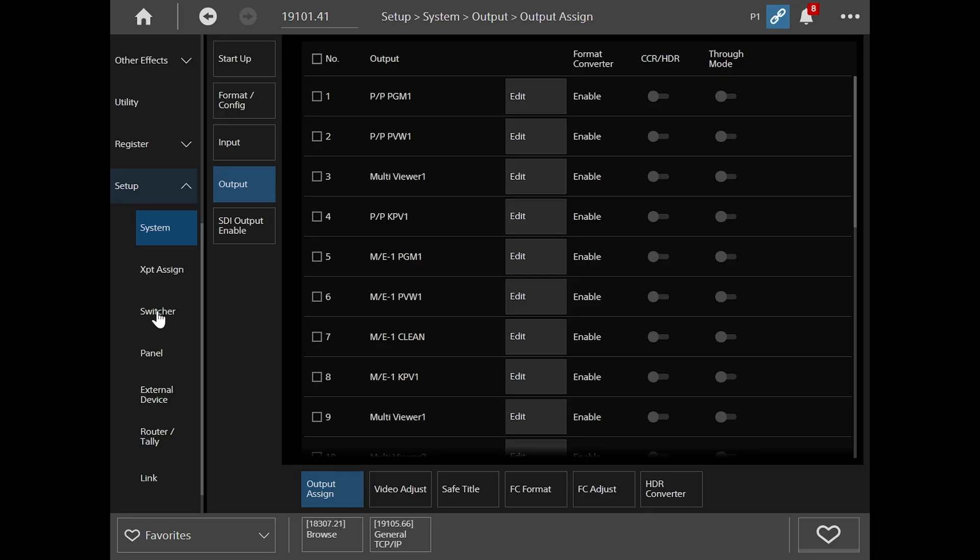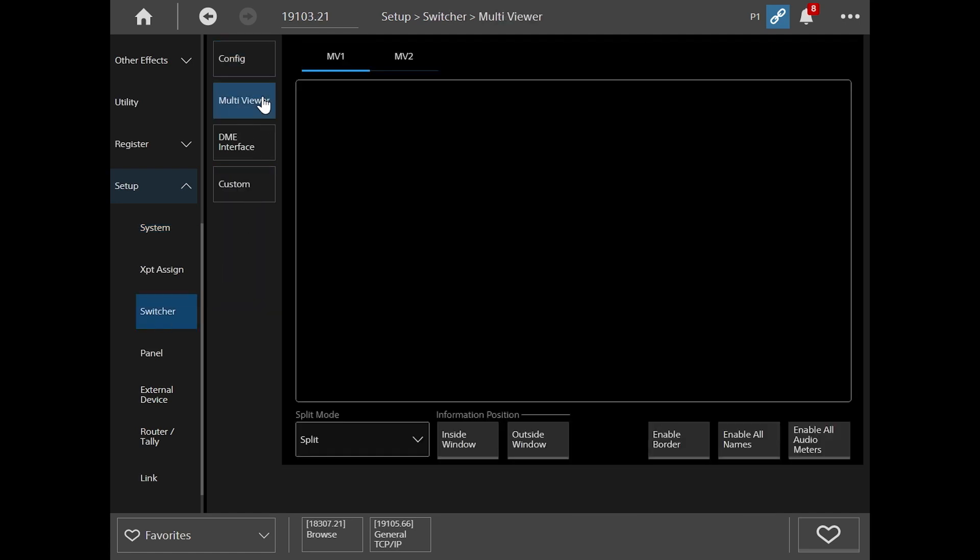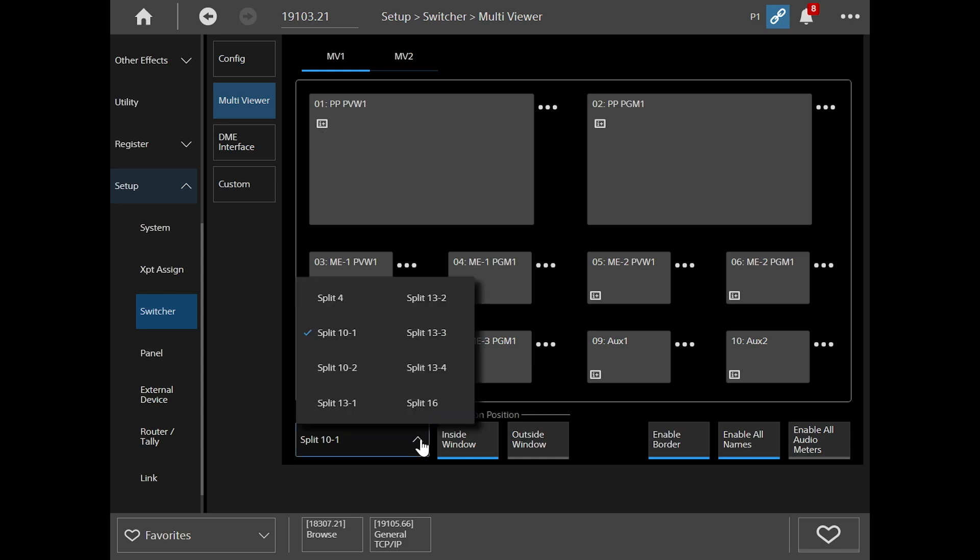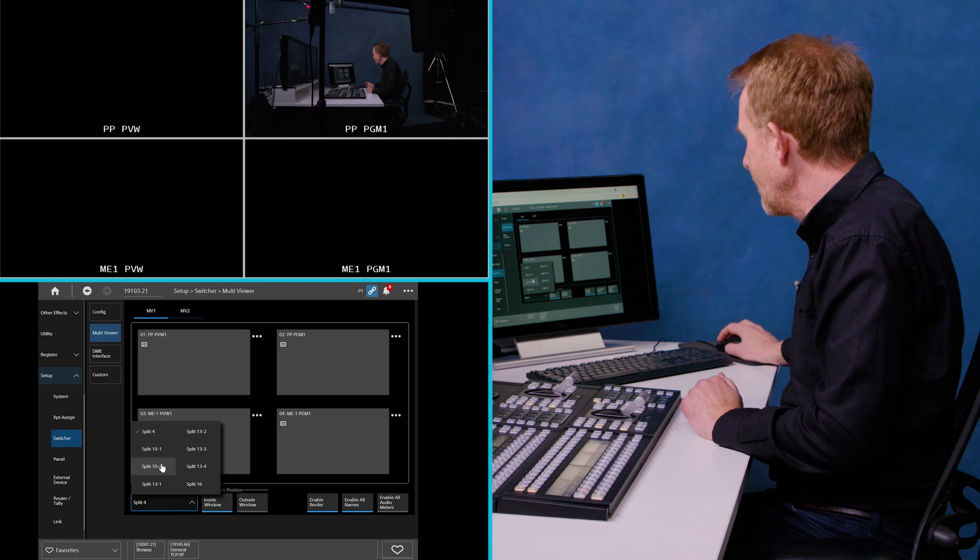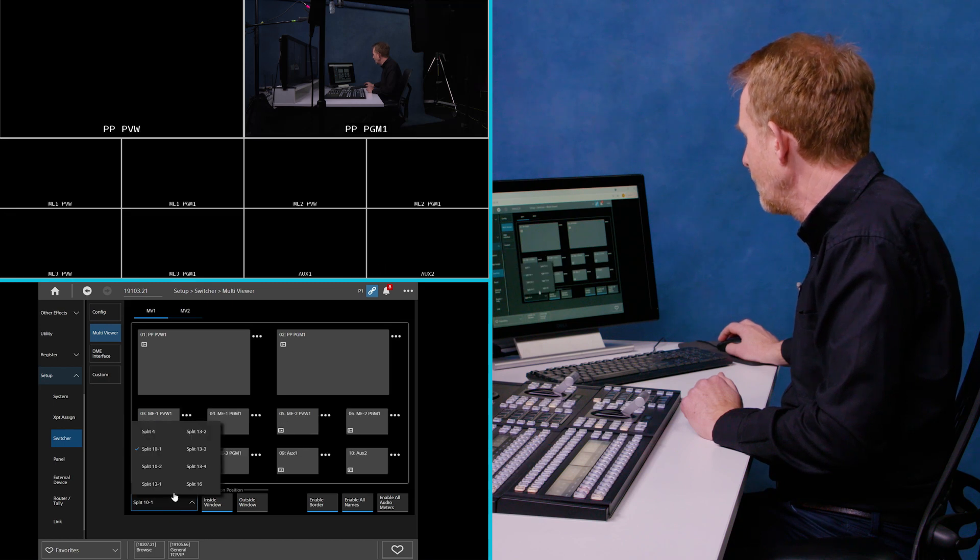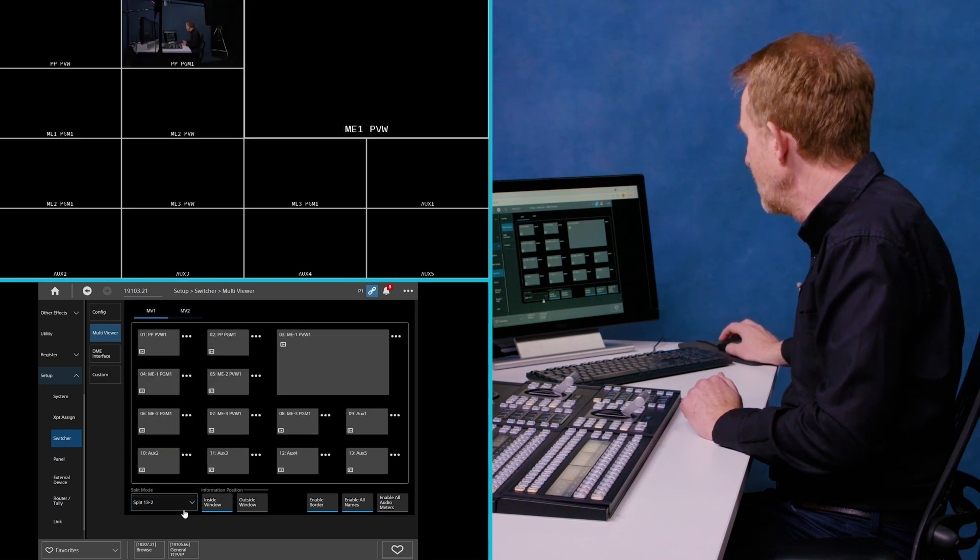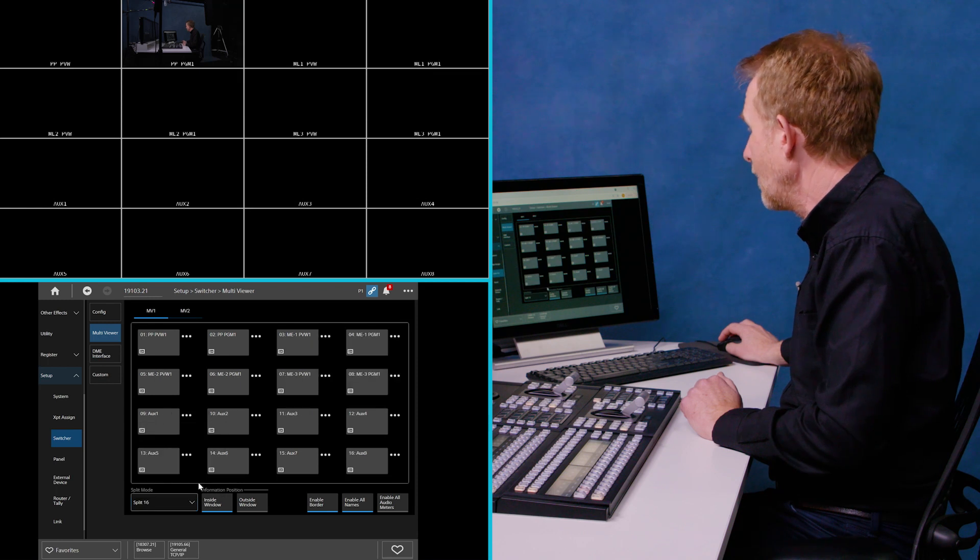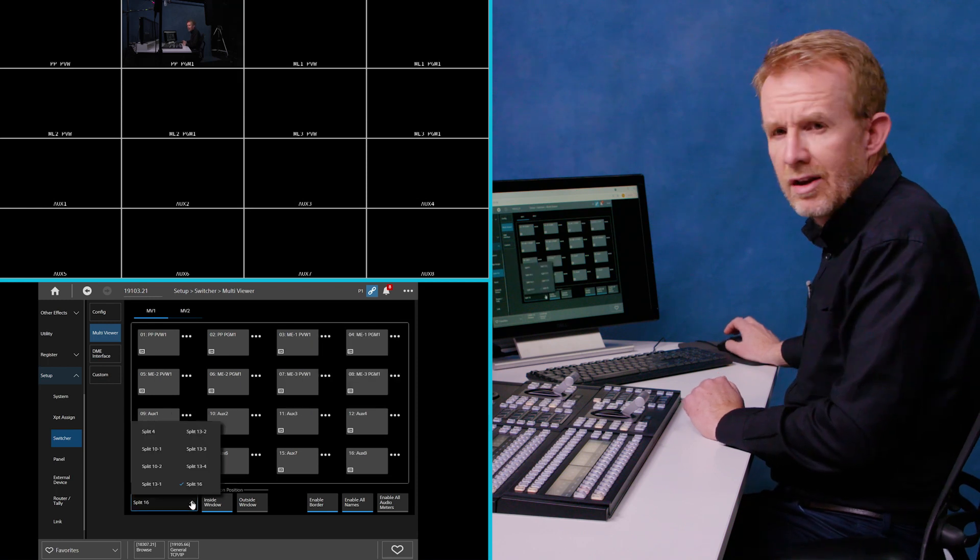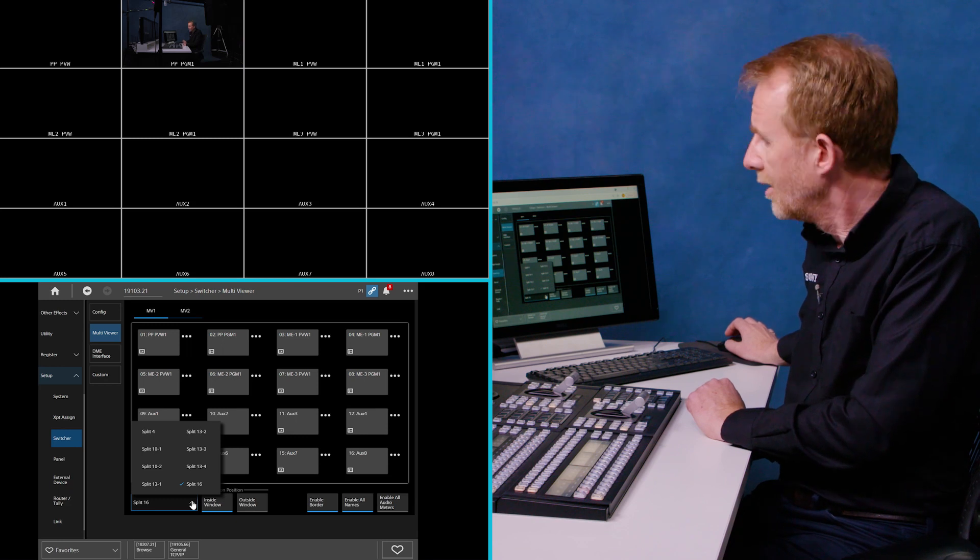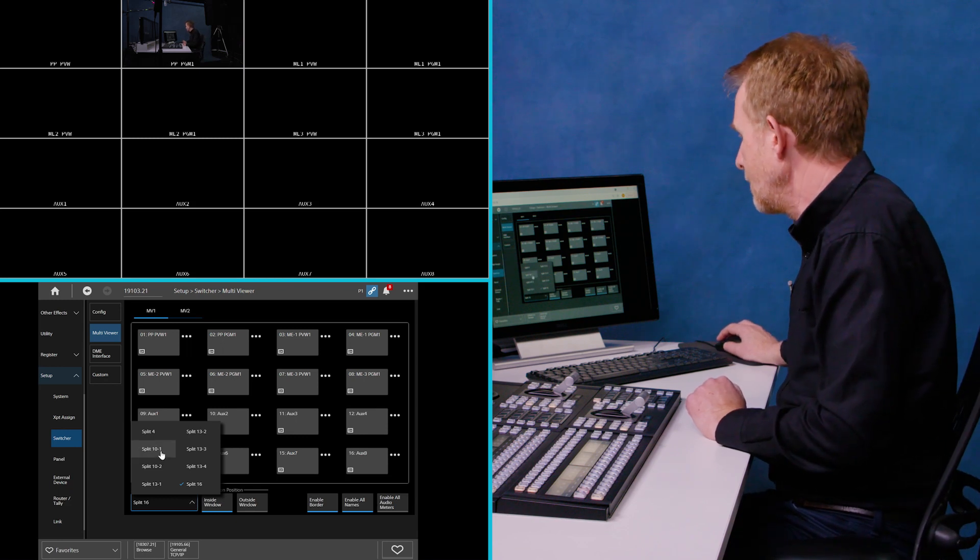To configure the multi-viewer, you actually go down to switcher, multi-viewer and then you can select how the multi-viewer is laid out. Now you've got a choice of different patterns between four, 10, 13 and 16-way split. And you can change each, the source in each window accordingly. I'm going to leave mine on my 10-way split mode.